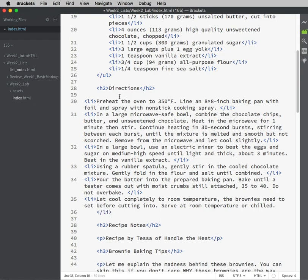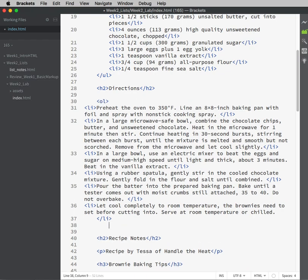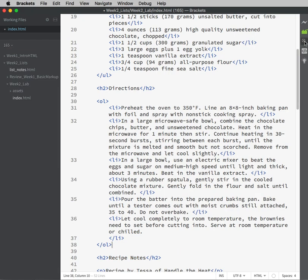Here are my LIs and now I will proceed to put in the ordered list tag, OL, to surround all of my LIs. Save and hit the beautify button. Ah, now I like my indents.